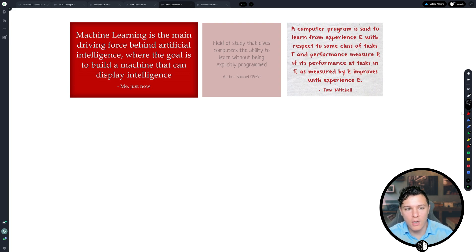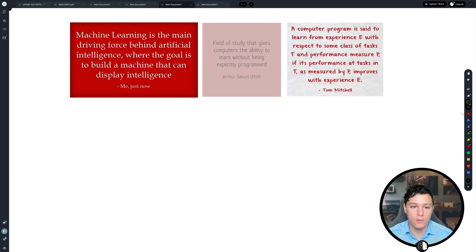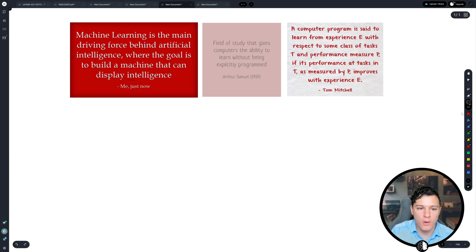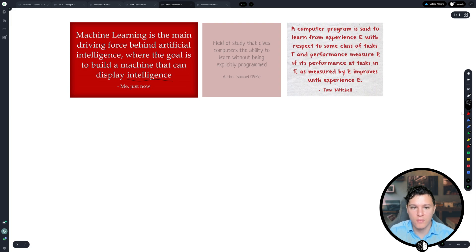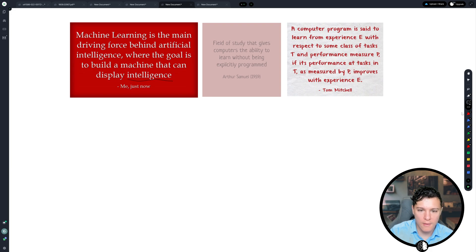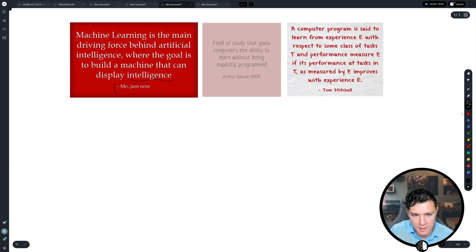But to us that are into the field, then this is unclear, right? Because we don't know, what is intelligence? And so this is a bit vague. And it was also said by me just now.